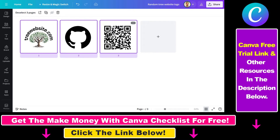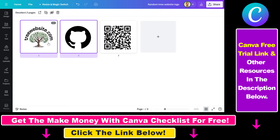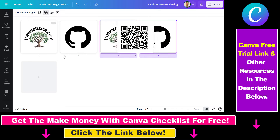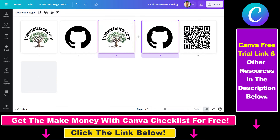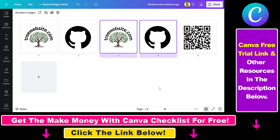Or if you would just want to select, let's say, two designs, you can do that as well. And then all you have to do is click on 'duplicate two pages' here, and as you can see we have successfully duplicated these two pages in Canva.